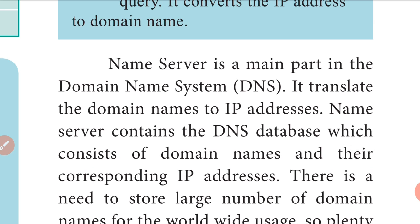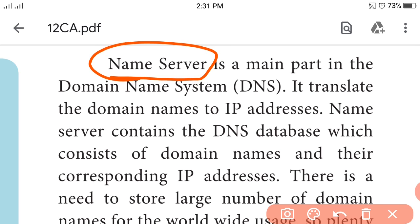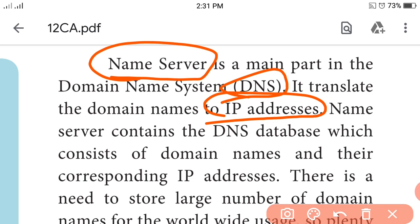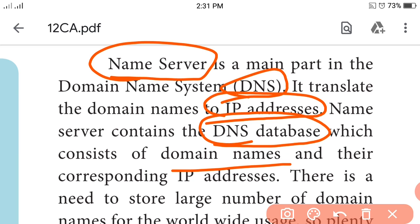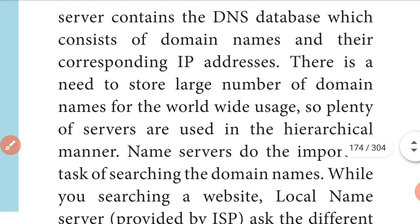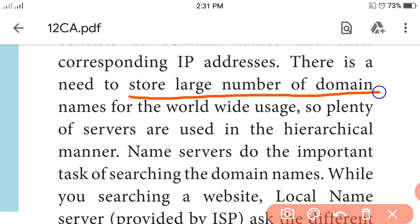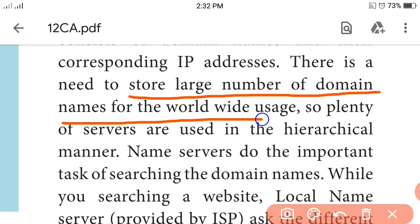The name server is the main part in the domain name system. It translates domain names to IP addresses. The name server contains the DNS database which consists of domain names and their corresponding IP addresses.